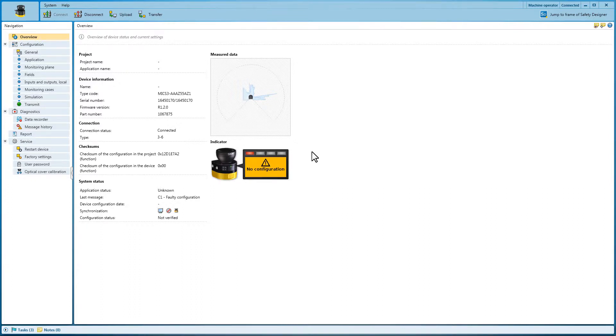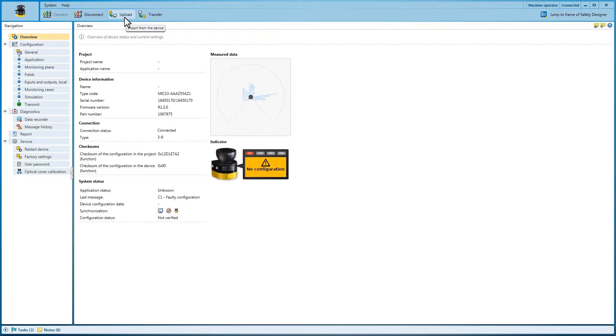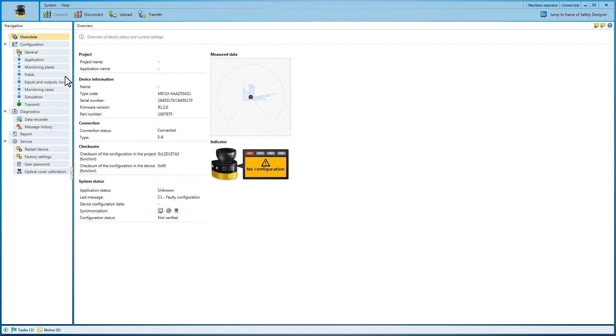The current configuration of the device can be imported to Safety Designer via upload. The menu for creating a configuration has a user-friendly structure. You can navigate from top to bottom step by step.